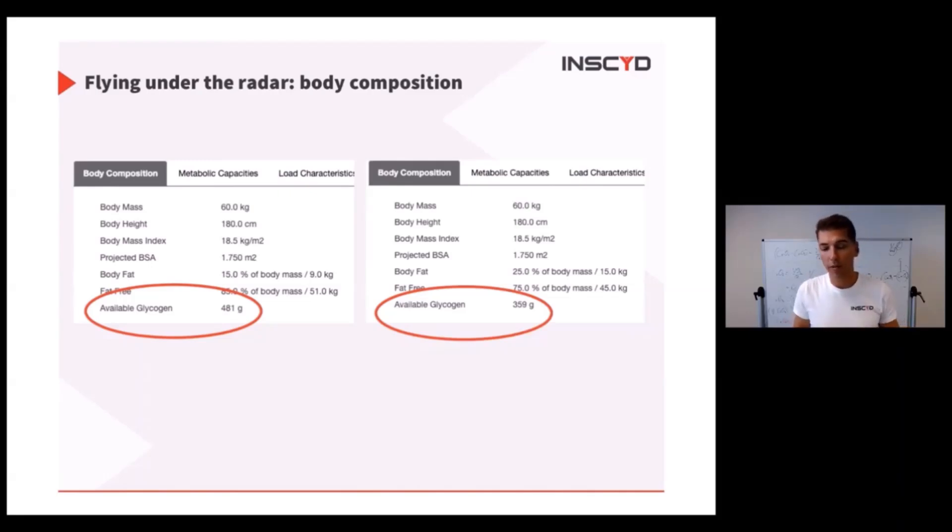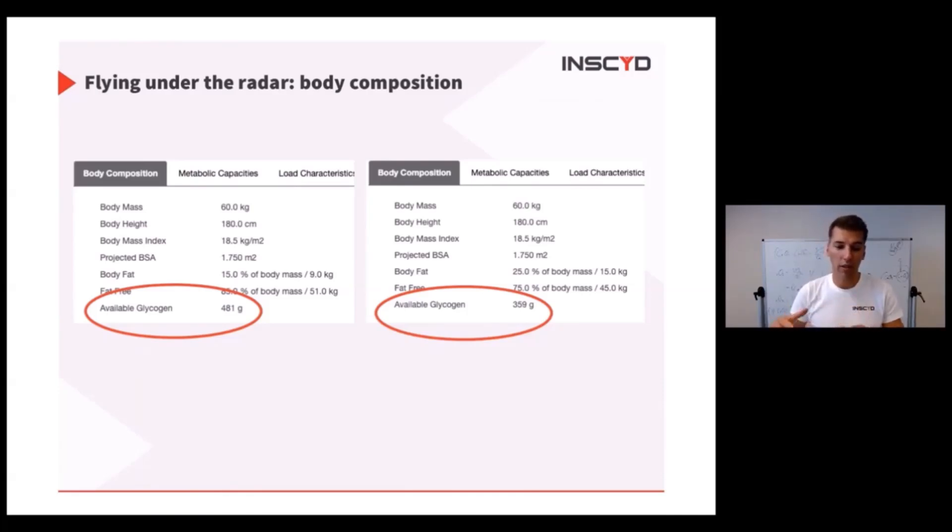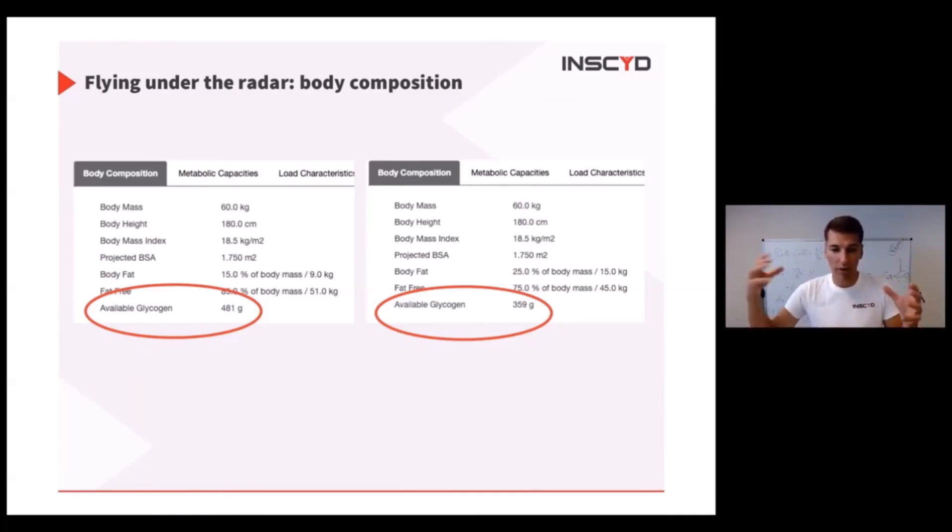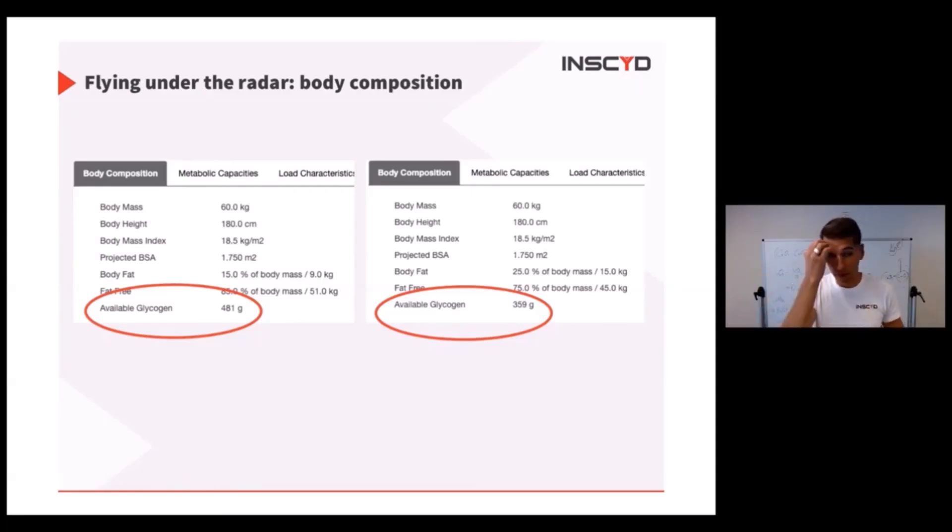If you haven't seen it, we have a very good blog article about why you need to think about glycogen in your working muscles and not in the whole body, because it cannot transfer from upper body to lower body, for example.